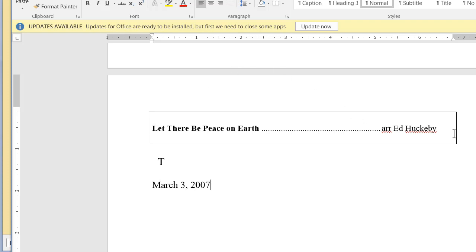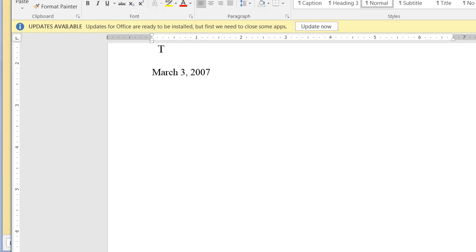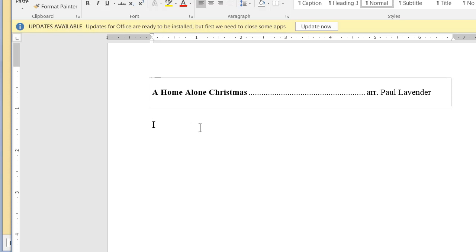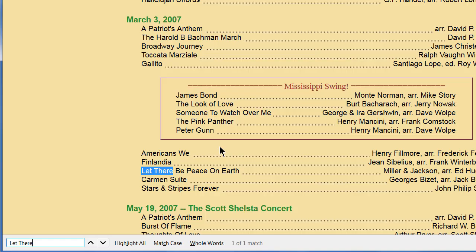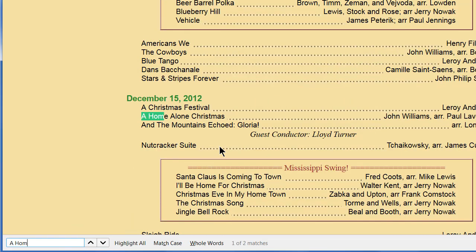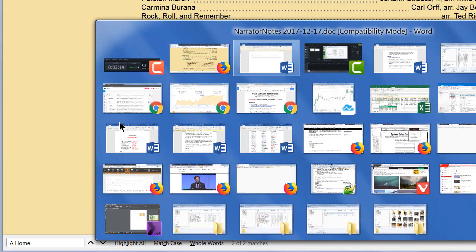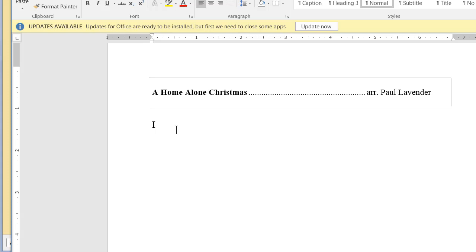That tells me which narrator notes I need to look at to copy from. On to the next tune — A Home Alone Christmas. I press Ctrl-F and search. There it is: December 15, 2012. There are two matches, so I check the down arrow and find we also did it in December 2015. I want the latest version, so I note December 20, 2015. That's what I do in phase two of creating the narrator note skeleton document.